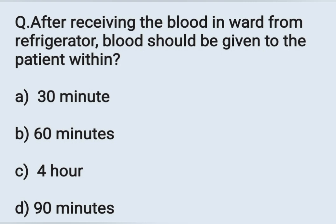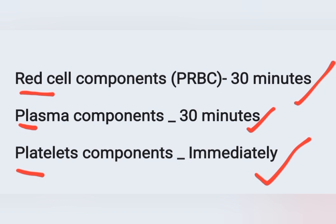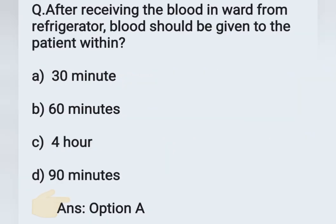The next question: after receiving blood in the ward from the refrigerator, the blood should be given to the patient within. Options: A - 30 minutes, B - 60 minutes, C - 4 hours, D - 90 minutes. According to WHO guidelines: RBCs or packed RBCs should be transfused within 30 minutes after taking from the refrigerator. Plasma components should also be transfused within 30 minutes. Platelets should be transfused immediately. Correct answer: option A, 30 minutes.